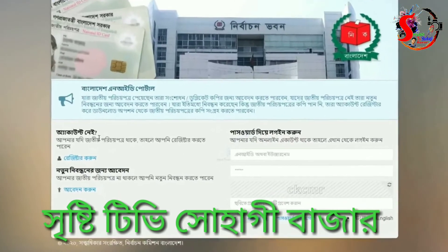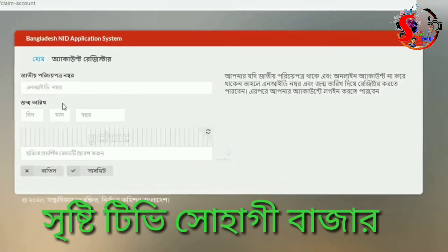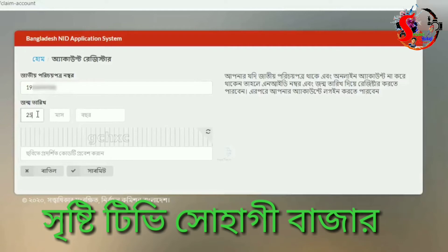You can click on registration. If you don't understand, you can click on registration and copy it. You can click on it. It will be good first on Facebook. I have to choose a good algorithm.